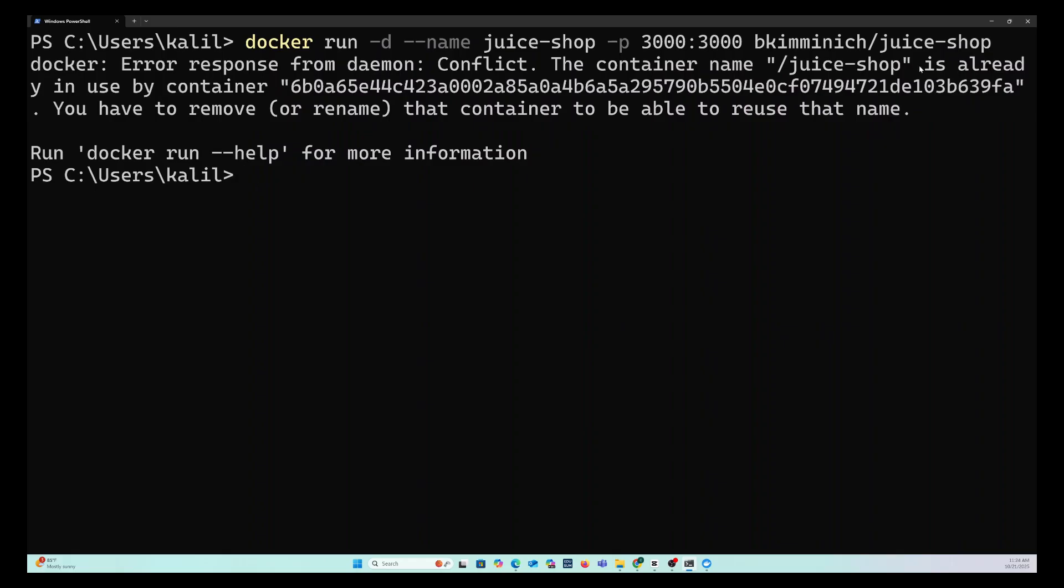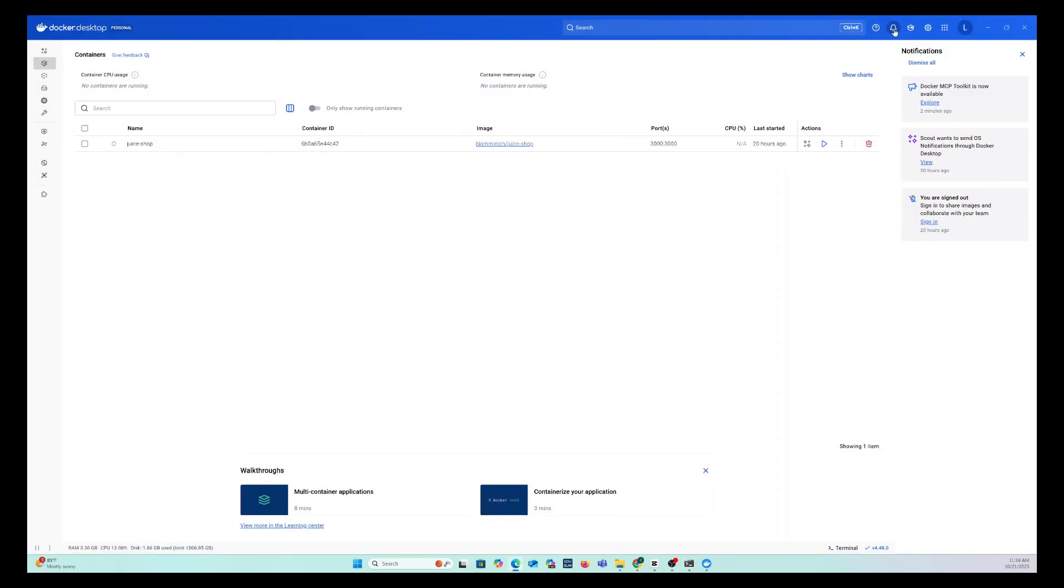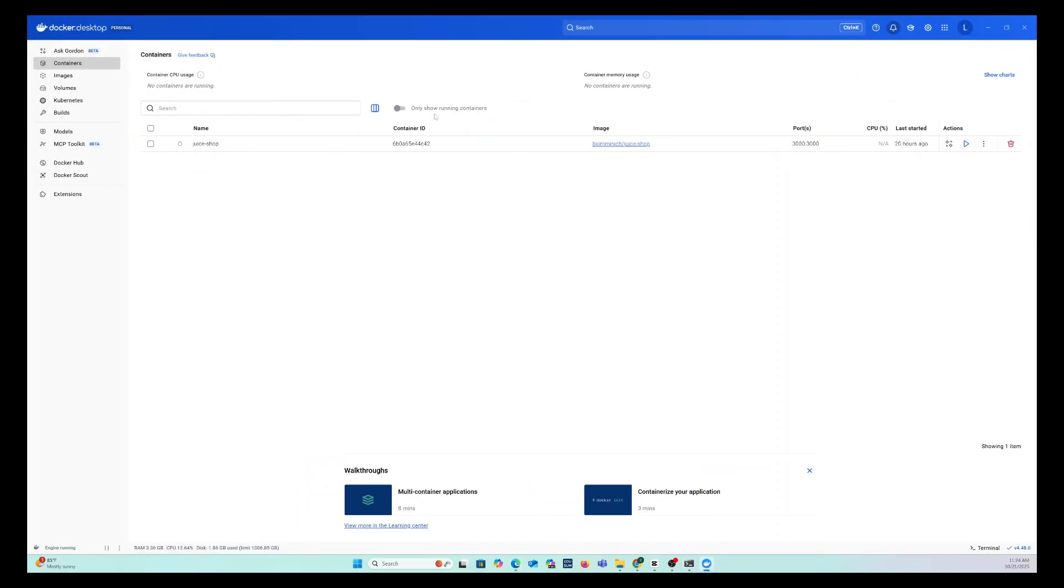And then after you install, when you go back to your Docker desktop, you're going to see a notification here. Click on the notification. It's going to show your install right over here.